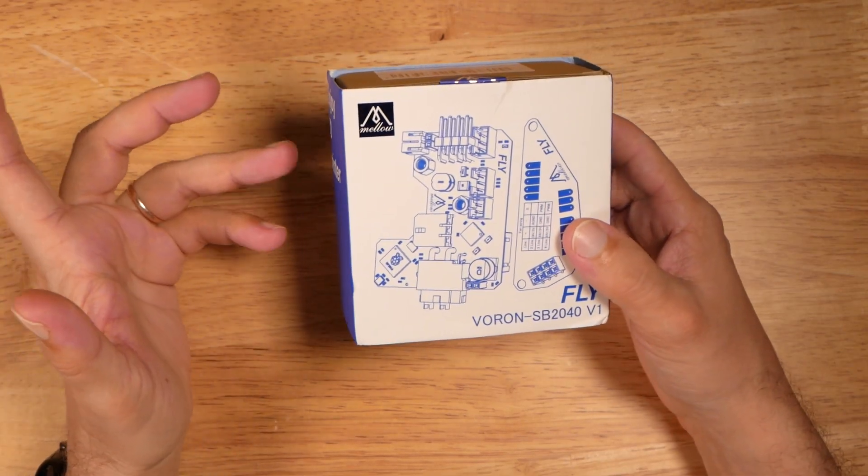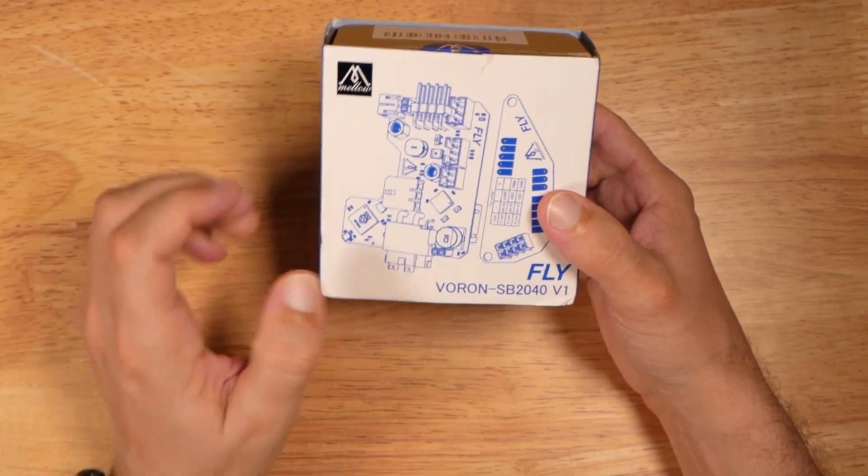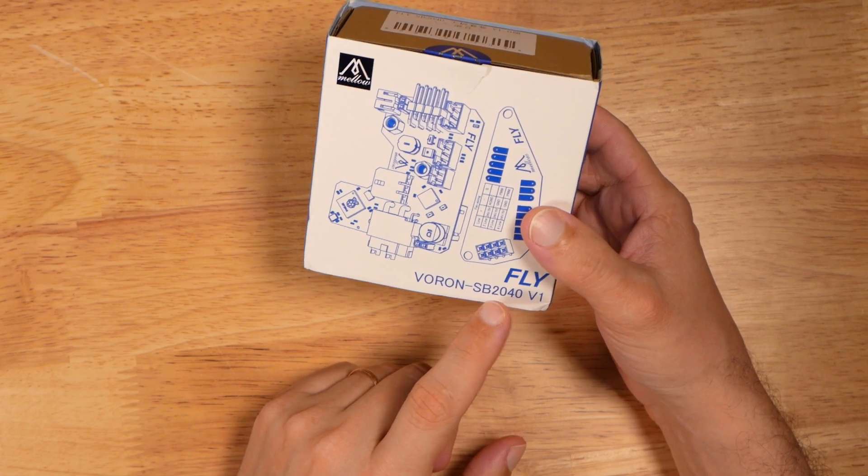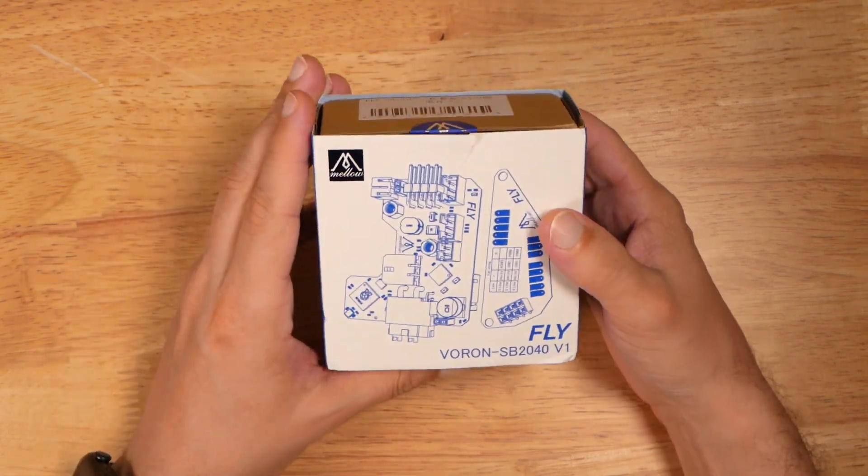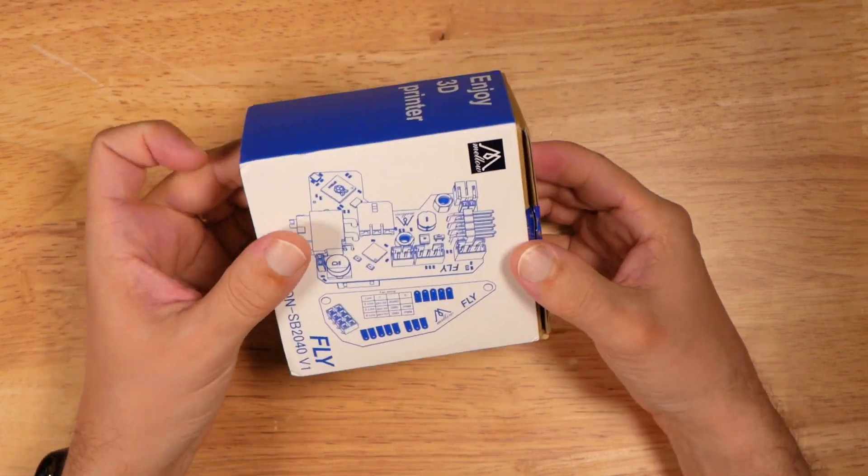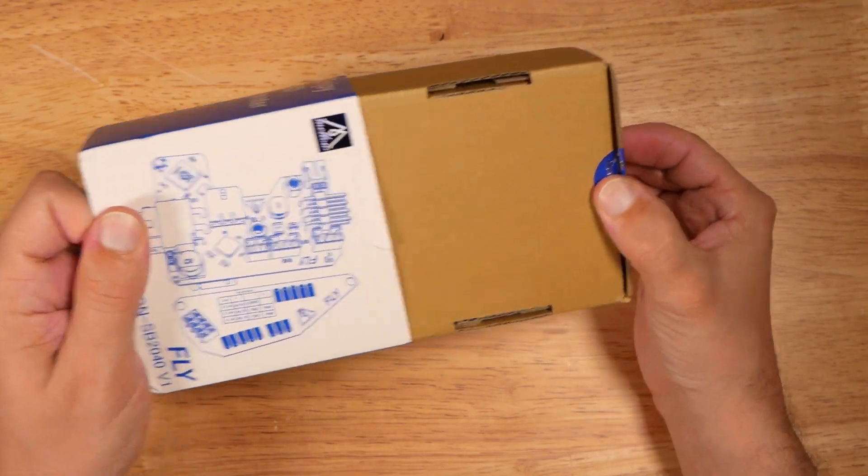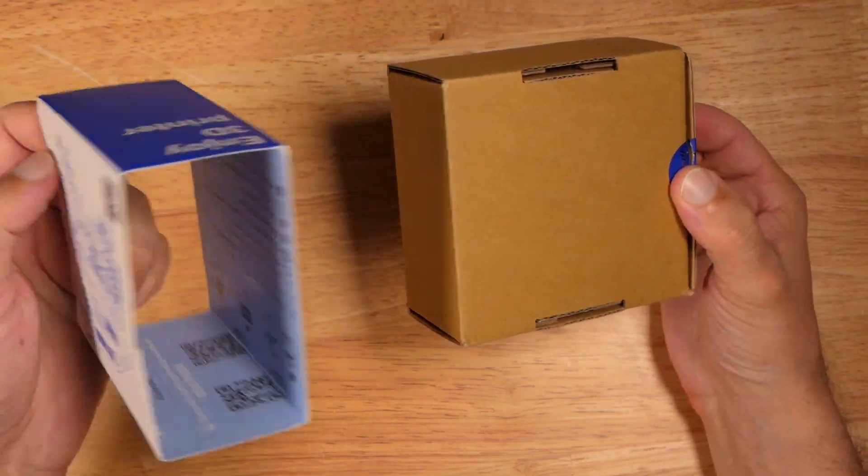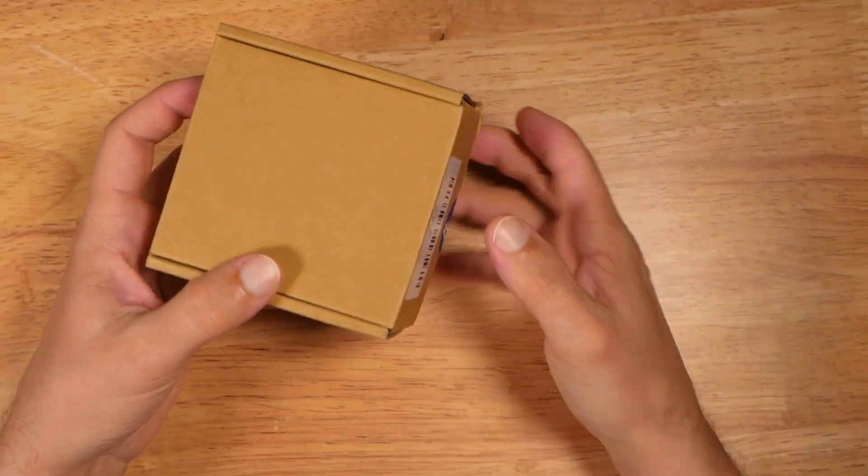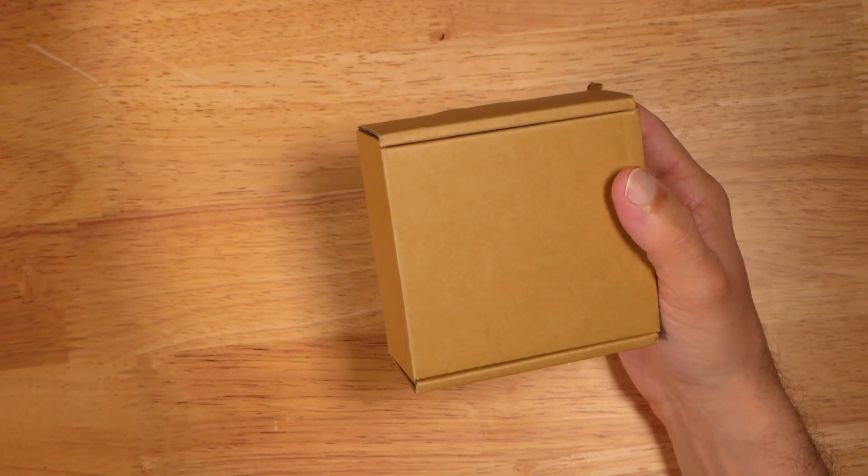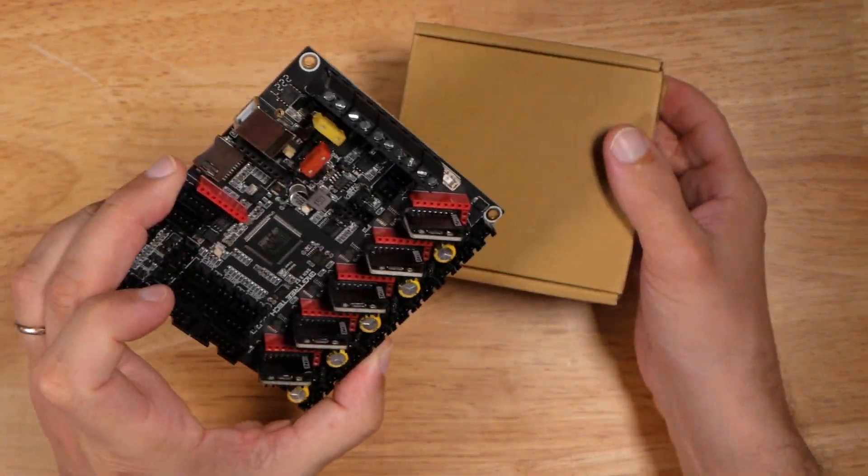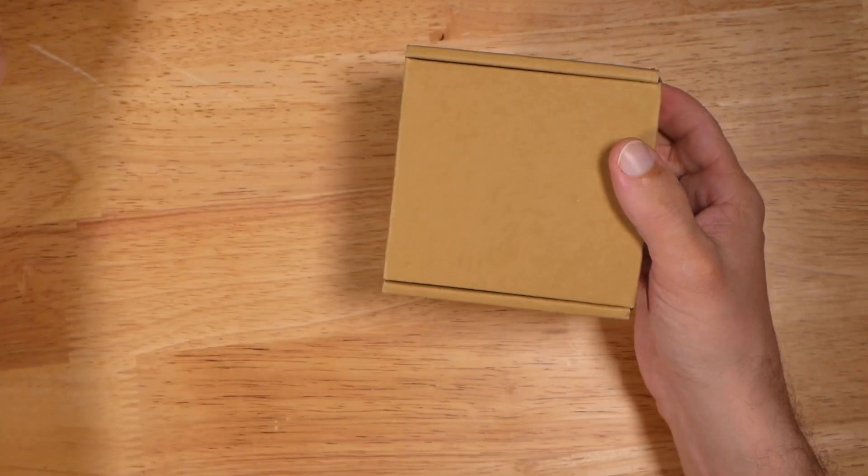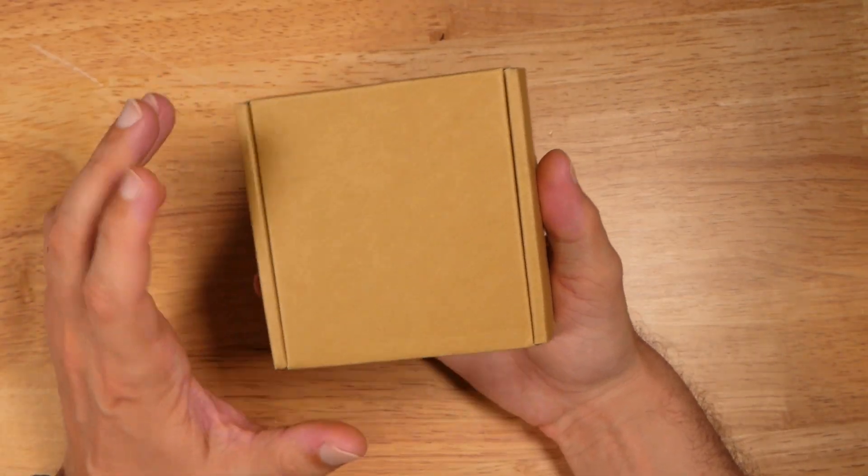Hello YouTube, today on my table we have the Warren SB2040 fly by Mellow. This is a CAN model for a Warren tool head for Stealth Burner. My goal will be to install it with the SKR 3Easy. I got this model without a U-talk, so we can directly use the board as a CAN bridge.